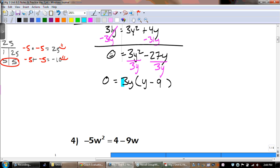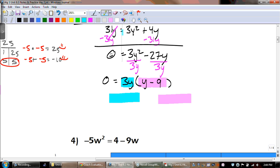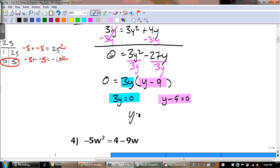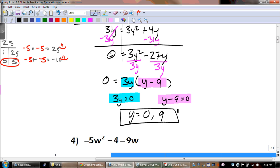The next step is to take these two and set them equal to 0. Some of these you're going to need to be able to do in your head. In the blue, we get 0, and in the pink, that ends up being a positive 9.